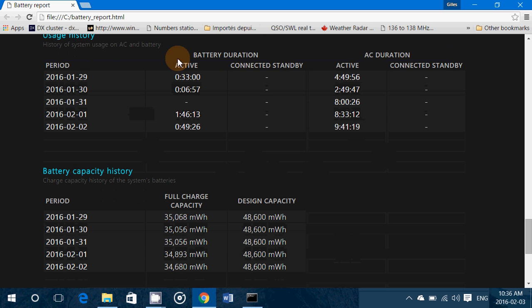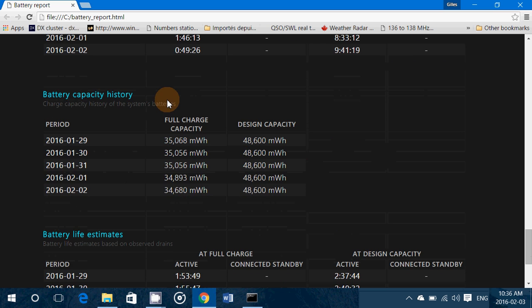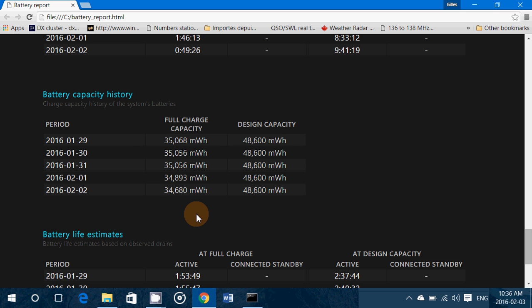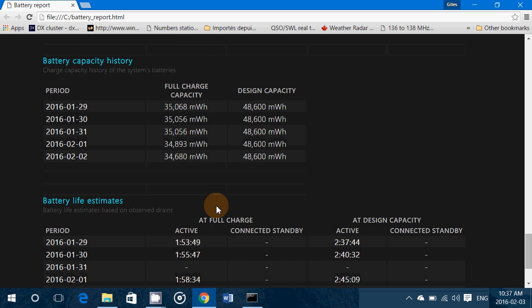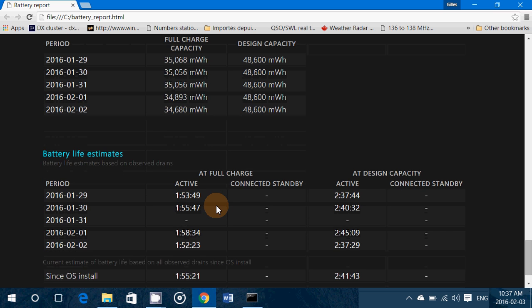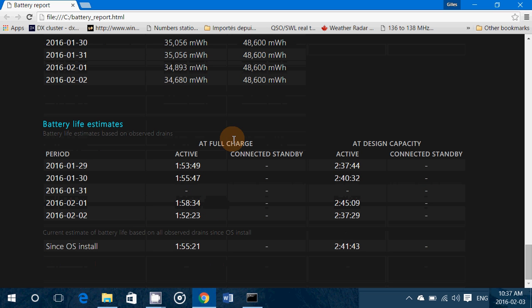You have the battery capacity history so it tells you for example on January 29th my capacity was 35,068. As of February 2nd I'm at 34,680 so the battery is slowly going away basically.